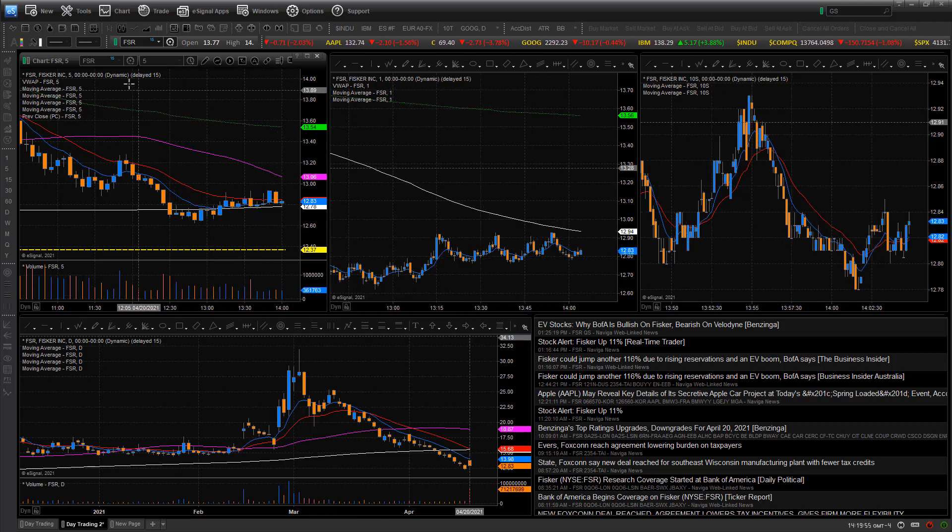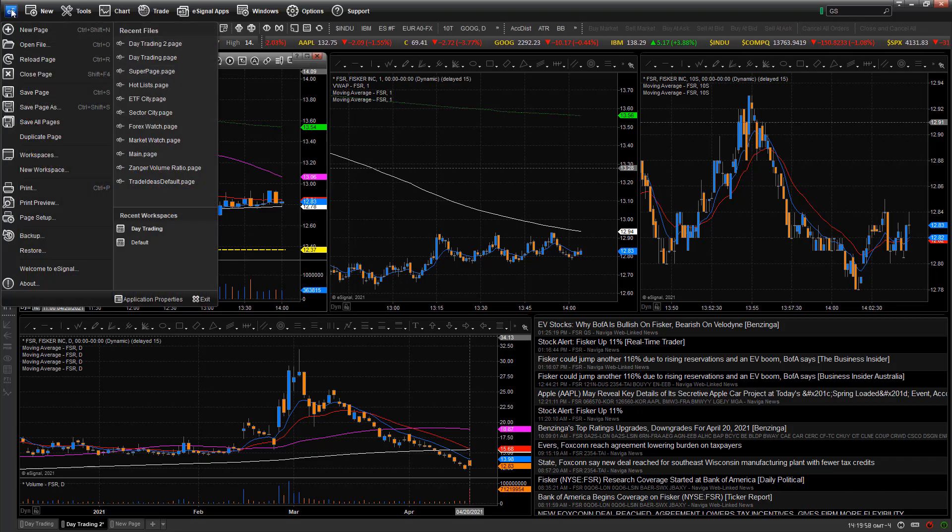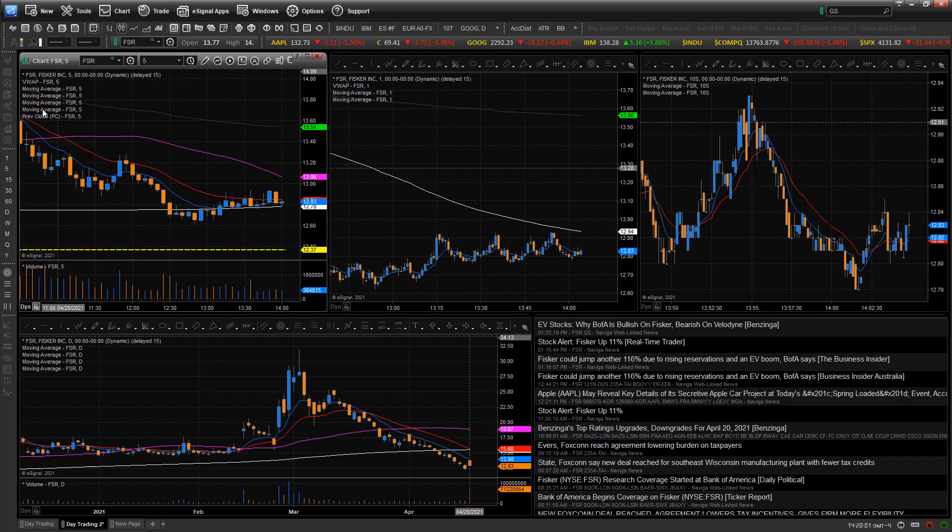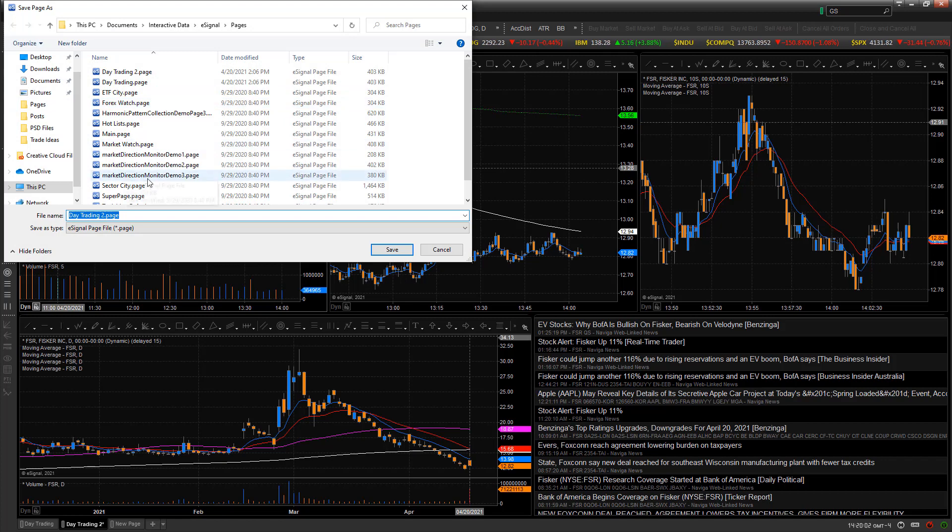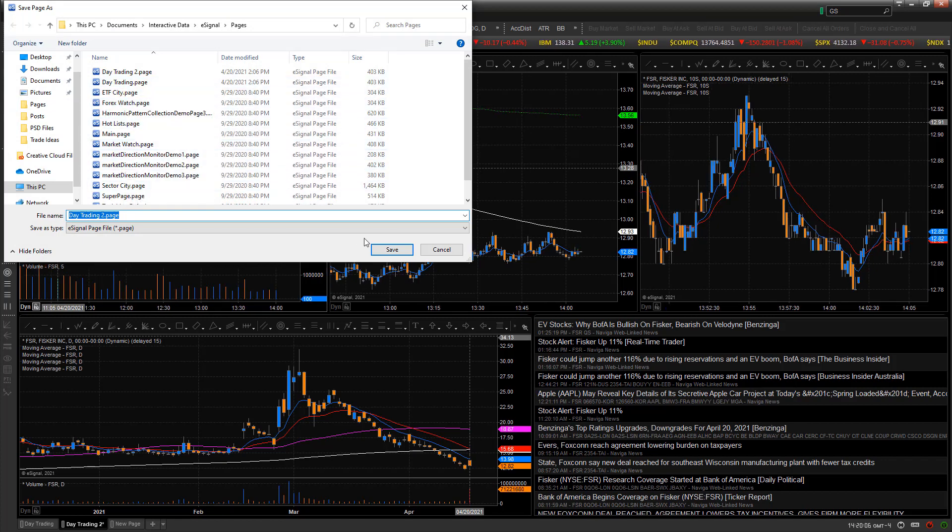If I want to go and save this, I just go up here to ES where it says eSignal and I go to save page as. This is where I can save it onto folders onto my computer. That's how I save it.